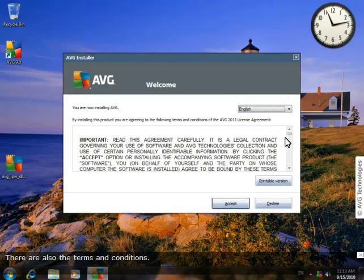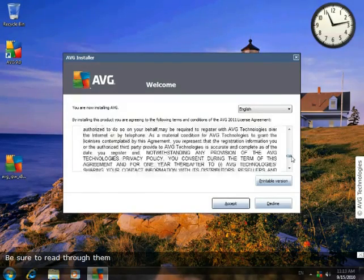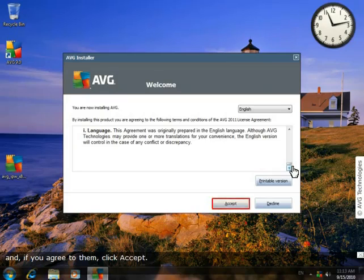We've also got the terms and conditions. Be sure to read through them and if you agree to them, click Accept.